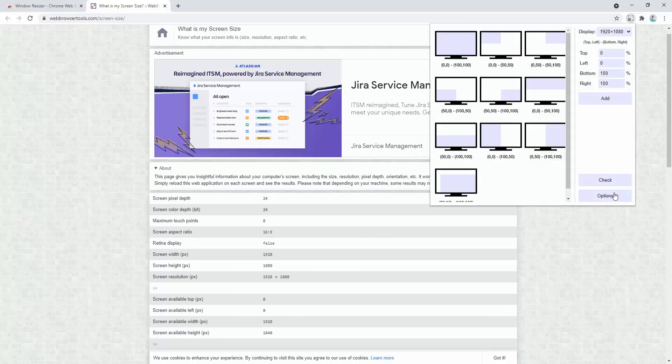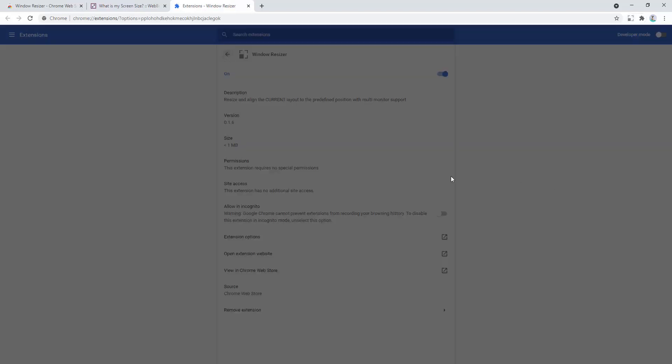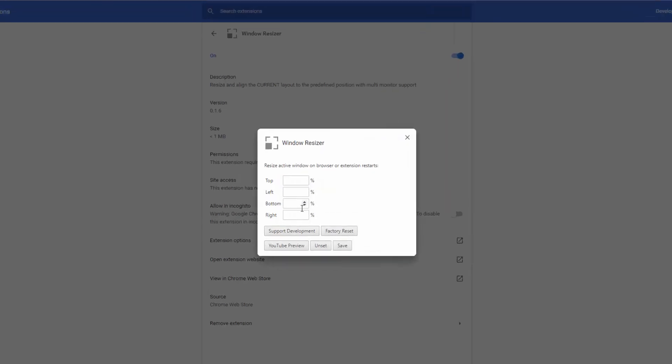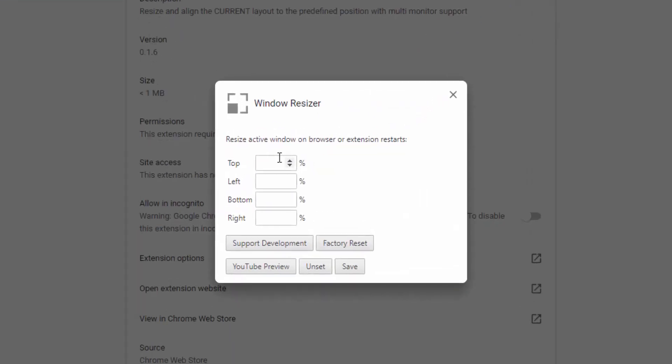It also has the options panel where you can essentially set what you want it to be as default when you open the browser. So do you want it to tuck up in the top left hand corner, or do you want it to be in the bottom right, or do you want to be full size?